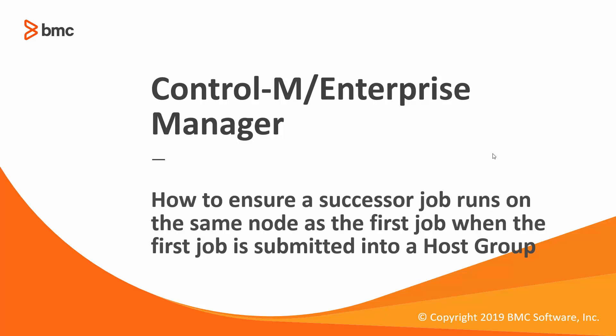Welcome to the Control-M workload automation video series. In this video we will show you how to ensure a successor job runs on the same node as the first job when the first job is submitted into a host group.